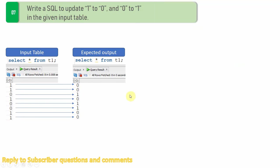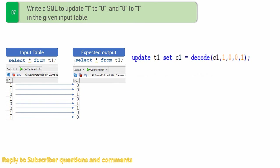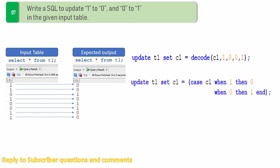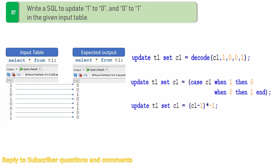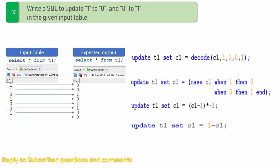So just to quickly recap the four methods. The first method we used the decode to update the ones and zeros. The second method we used the case expression. Third method is a mathematical expression. But there is another much simpler version, you just simply use c1 equal to 1 minus c1. So these are the four methods by which you can update.